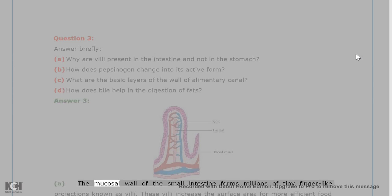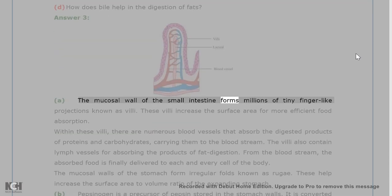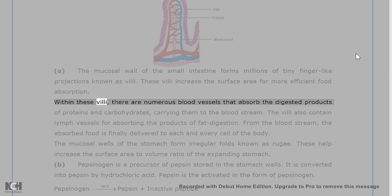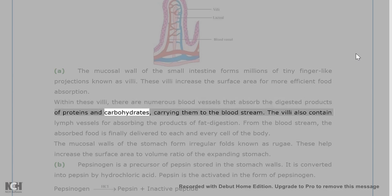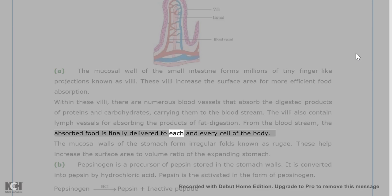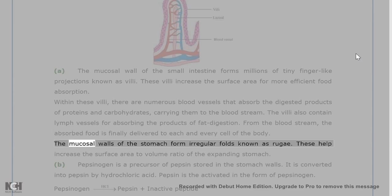Answer 3A. The mucosal wall of the small intestine forms millions of tiny finger-like projections known as villi. These villi increase the surface area for more efficient food absorption. Within these villi, there are numerous blood vessels that absorb the digested products of proteins and carbohydrates, carrying them to the bloodstream. The villi also contain lymph vessels for absorbing the products of fat digestion. From the bloodstream, the absorbed food is finally delivered to each and every cell of the body.